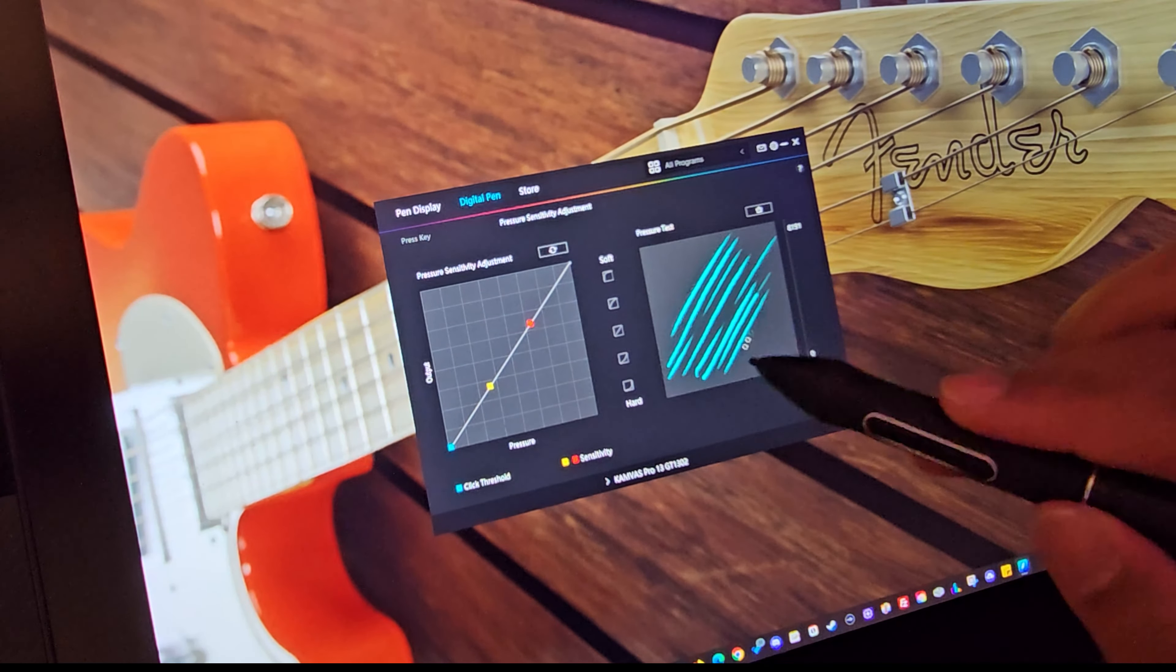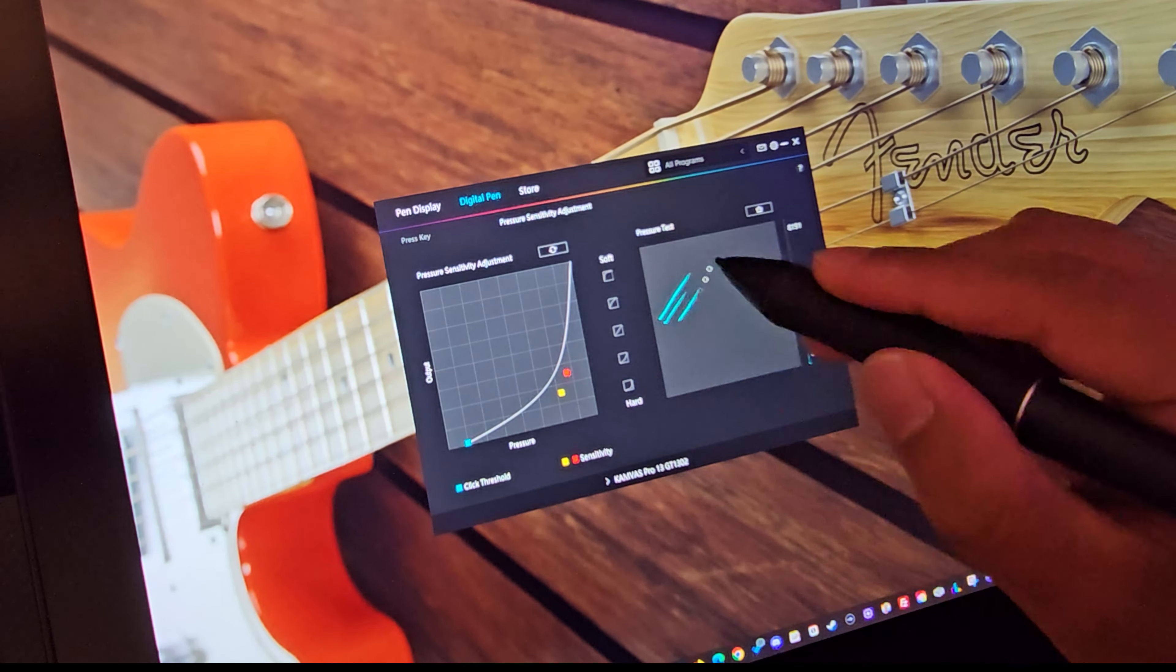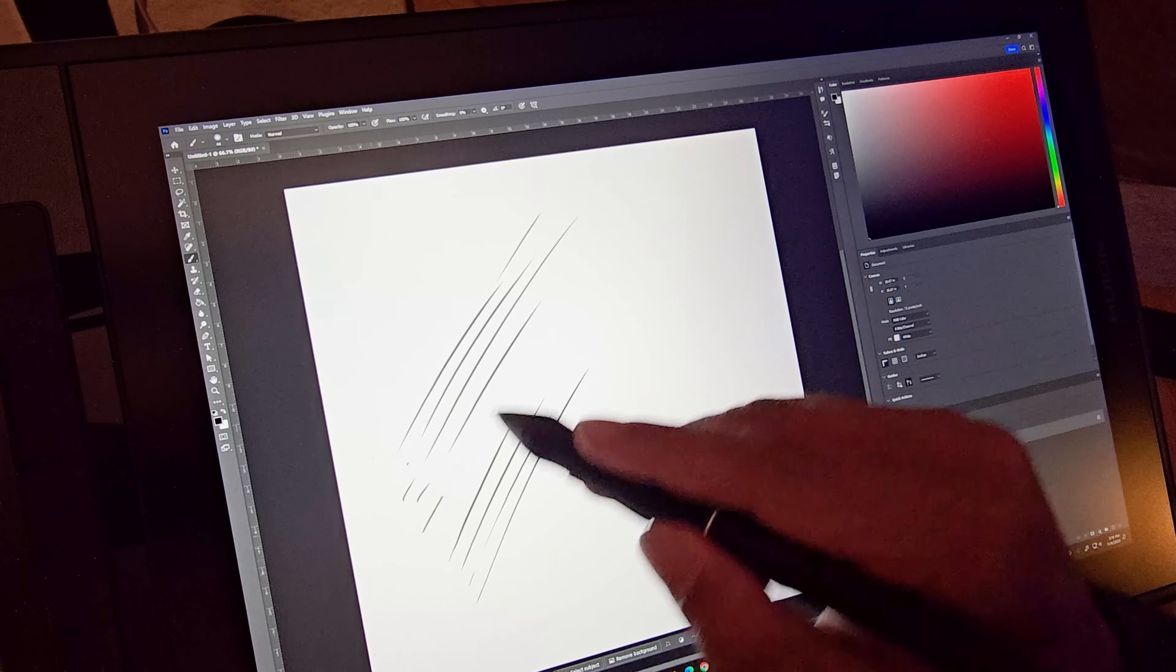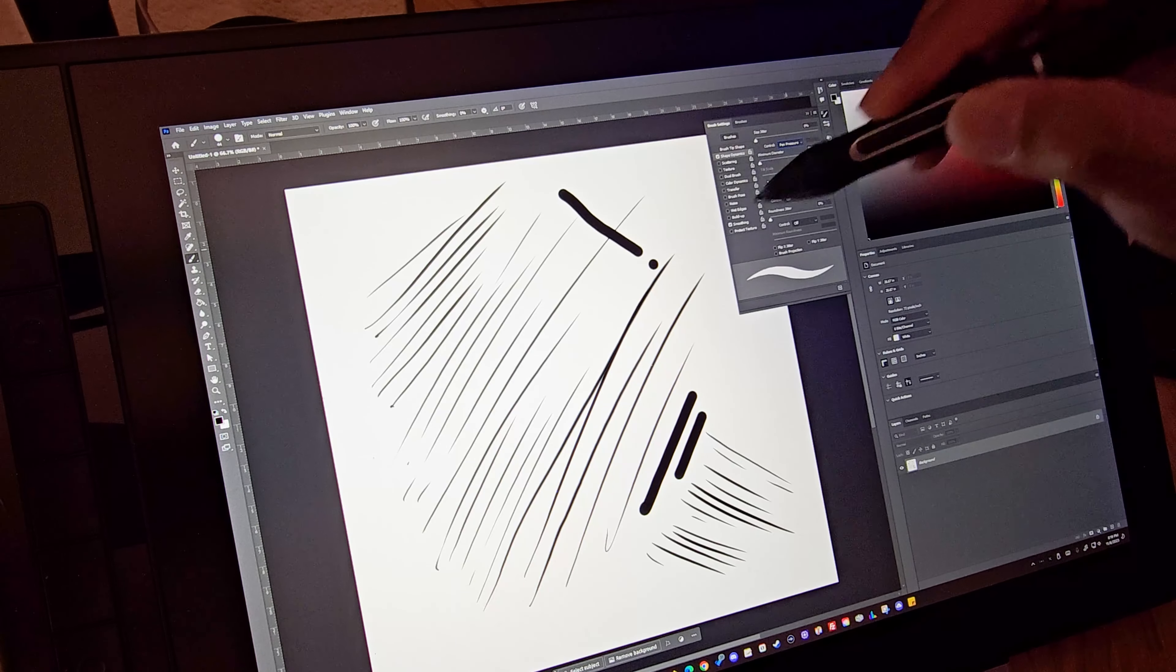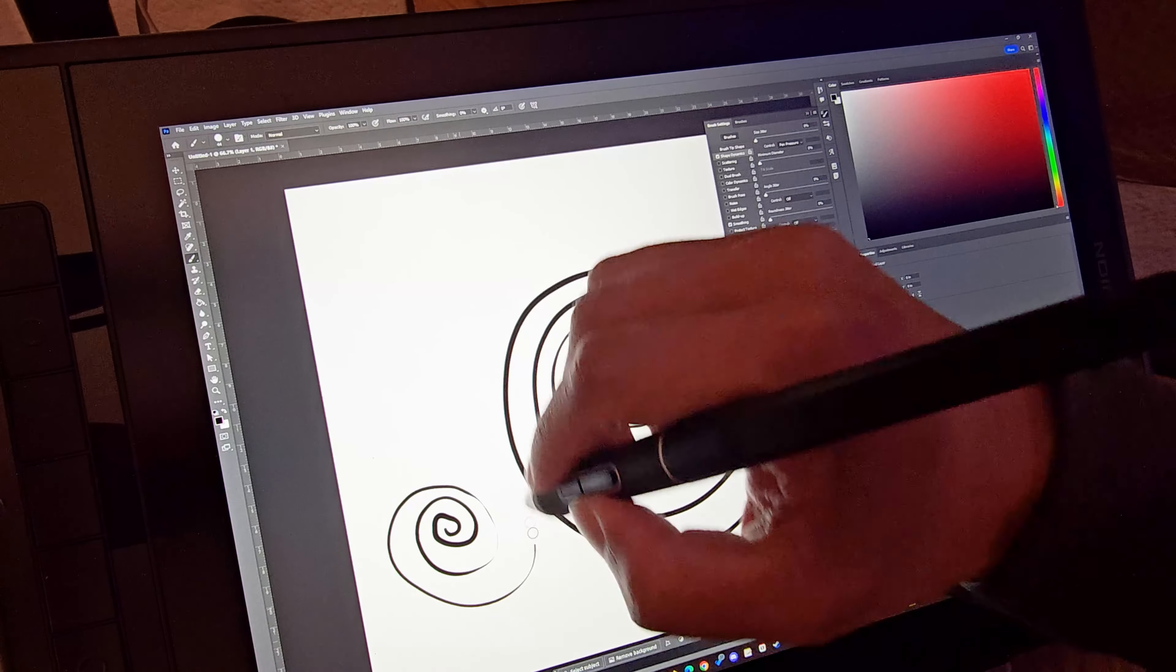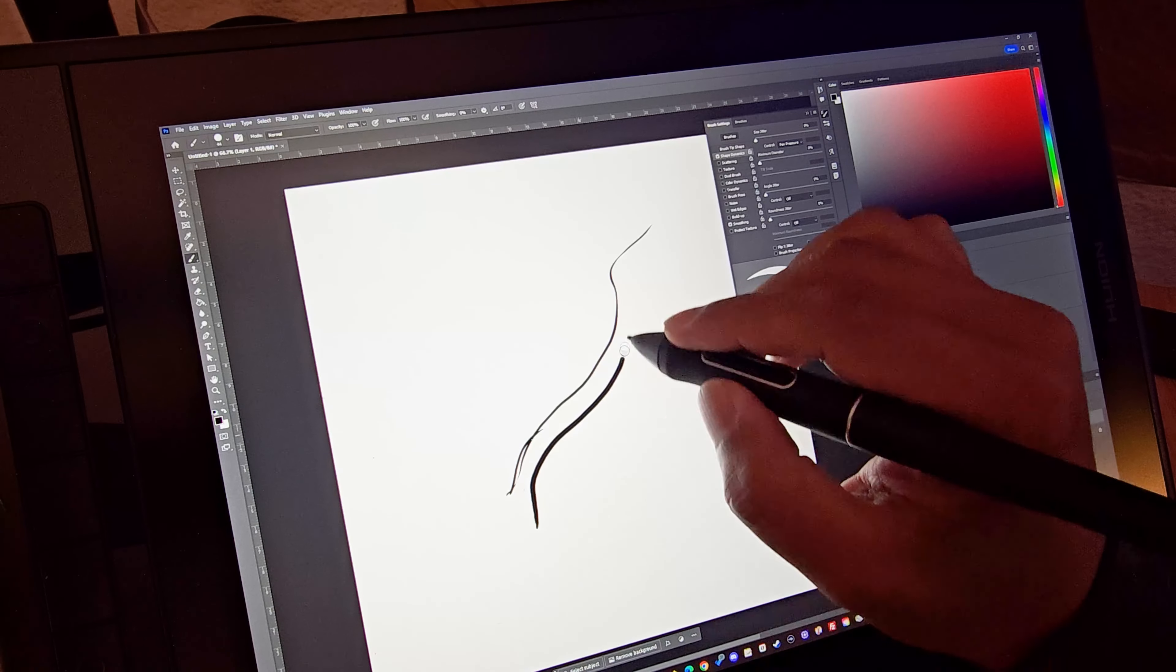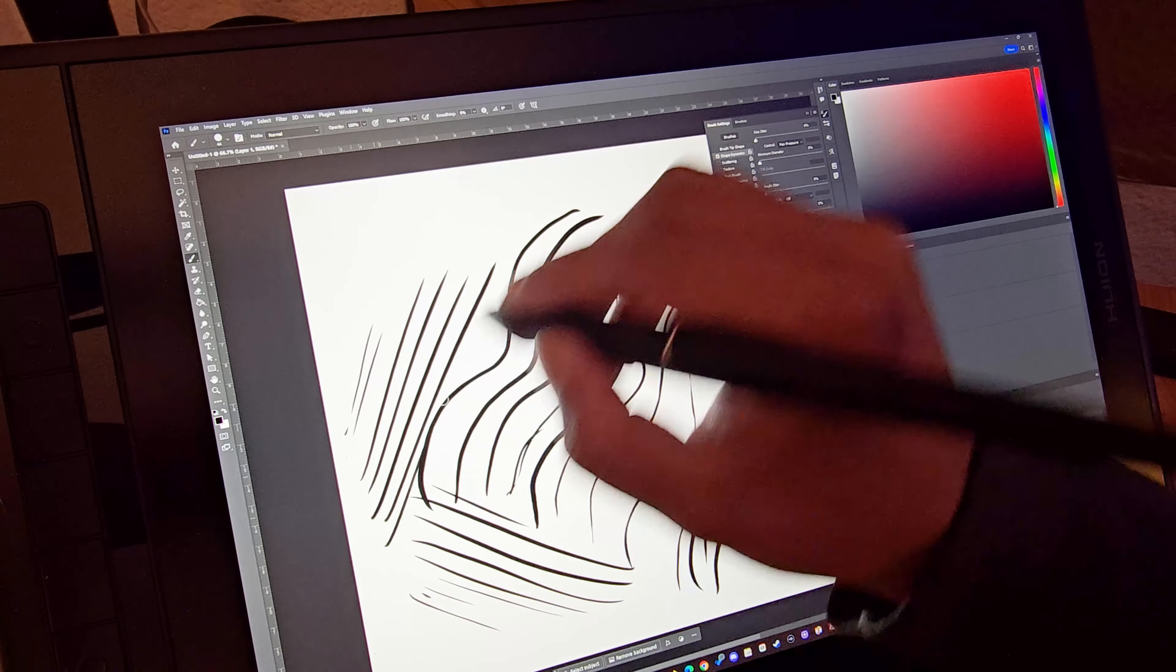The stylus is impressively responsive, making every stroke feel natural. It feels better compared to my old non-display tablet. Latency is excellent, as well as tilt and pressure.